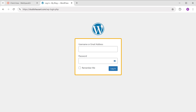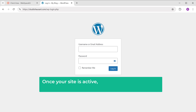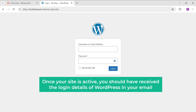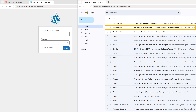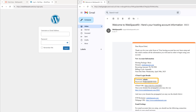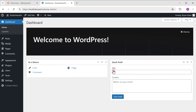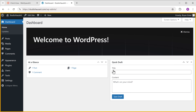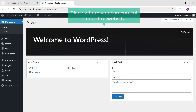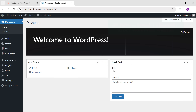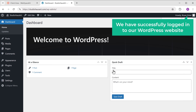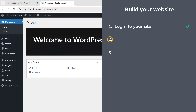Once your site is active, you should have received the login details of WordPress in your email. Let's open our email — as you can see, we've got the username and password here. Copy these, paste them into the login page, and click login. It'll take you to the WordPress dashboard, which is the place where you can control the entire website. Now we are successfully logged in.